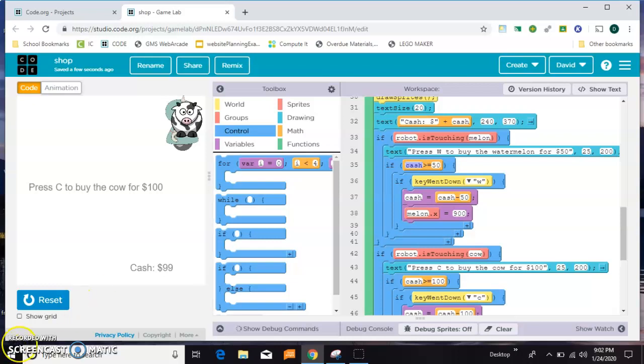That's the beginnings of making a shop. When you're making your own game and you buy items, you would hope that they would give you something like a new outfit or a new ability. I'll leave that part to you.